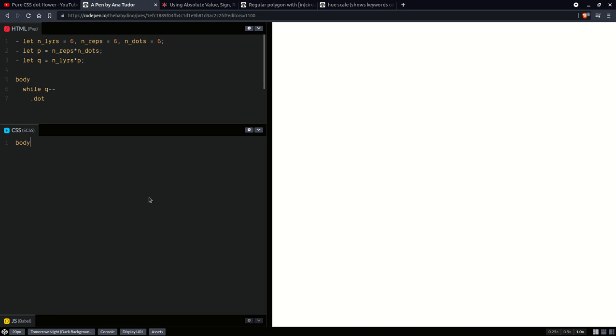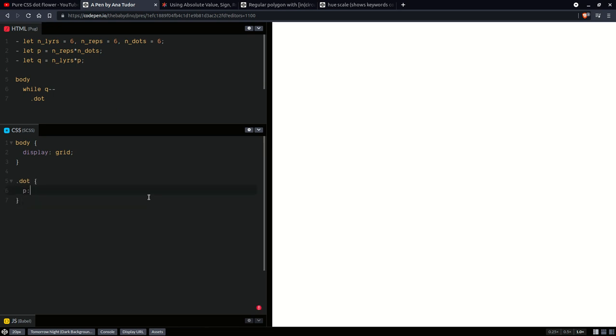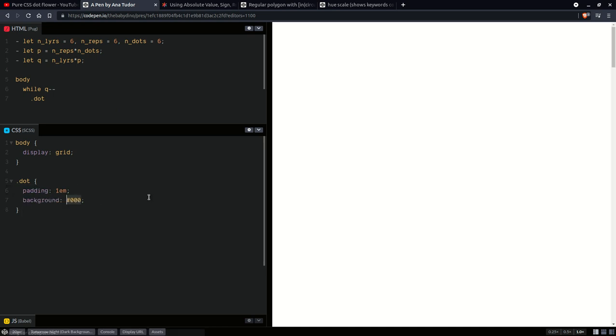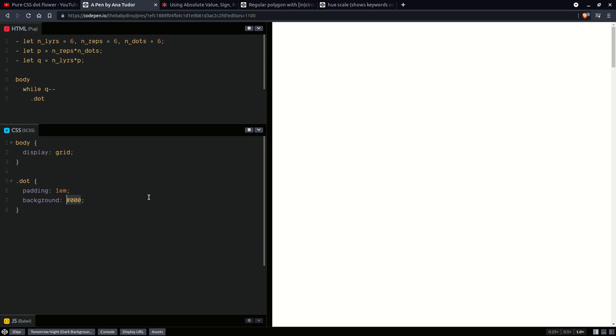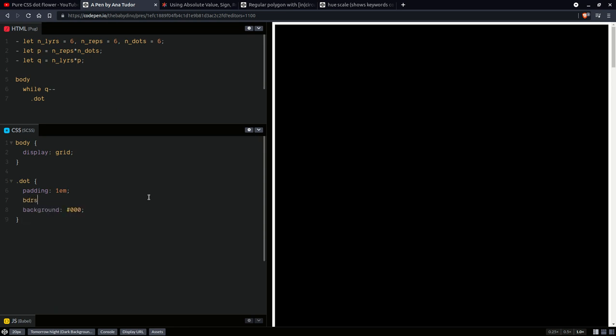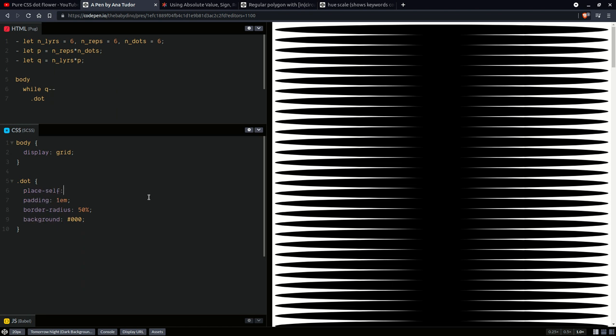So on the body, we are going to start with display grid. We're going to have our dot elements. We're going to give them padding. I don't know, 1em. We're going to change this later. And then we're going to set the background so we can see them. And let's also set a border radius so we can see where one ends and the next one begins. Border radius 50%, so the corners are nicely rounded.